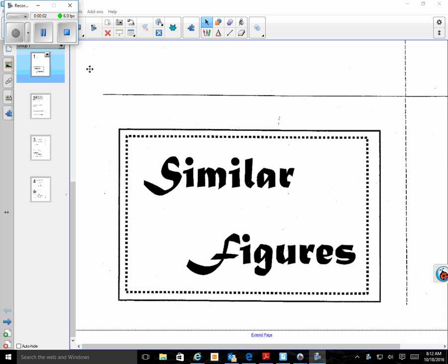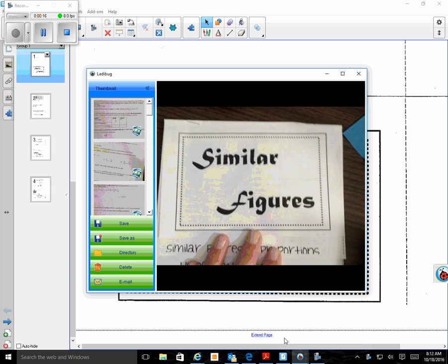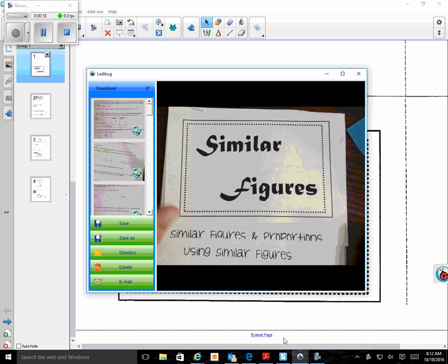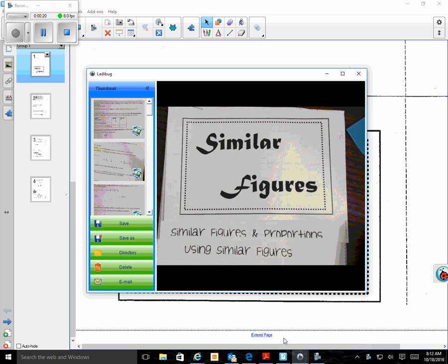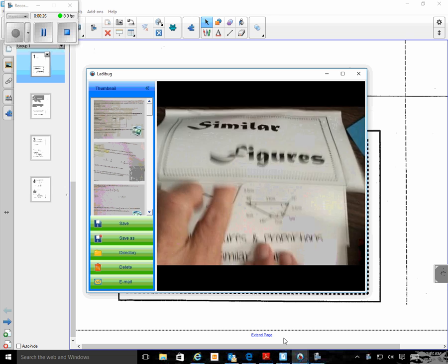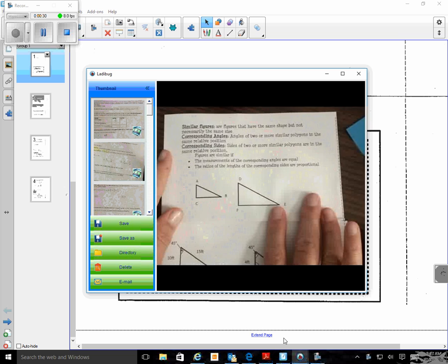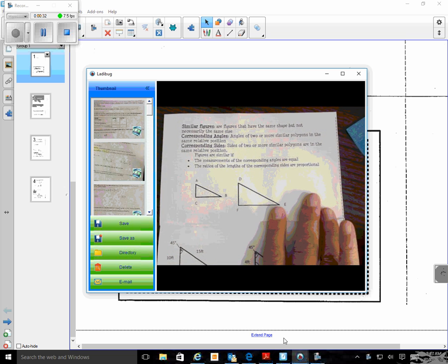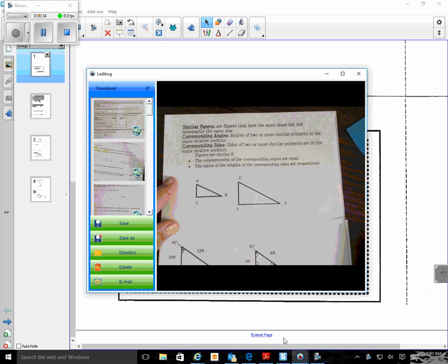Hi guys, it's Miss Hall and Miss Nelson and we're doing our big similar figures foldable that you got yesterday in class and should have glued in. So we're going to look at it over here on the ladybug. We're going to be going a bit out of order on the smart board, but it will be in order on your foldable. This top section goes over the definitions again and you should have highlighted the information.